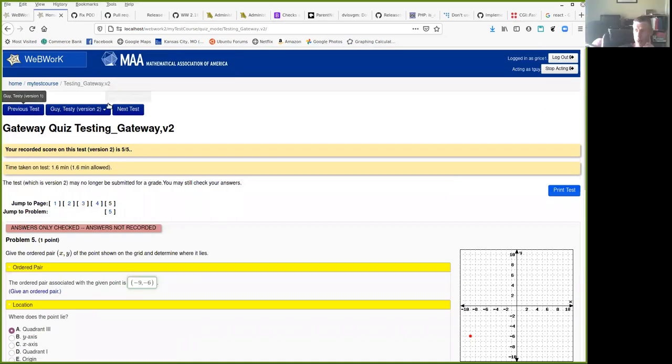And the student happens here, by the way, anytime you're acting as a student, not just when the problem grader's active.